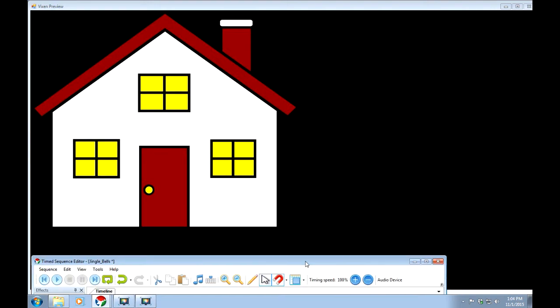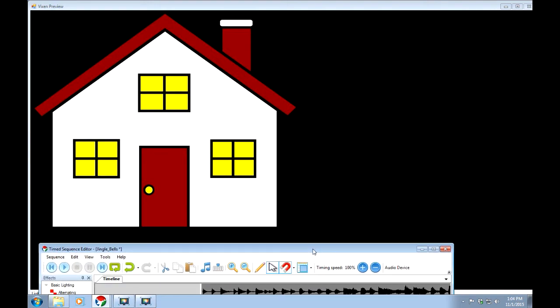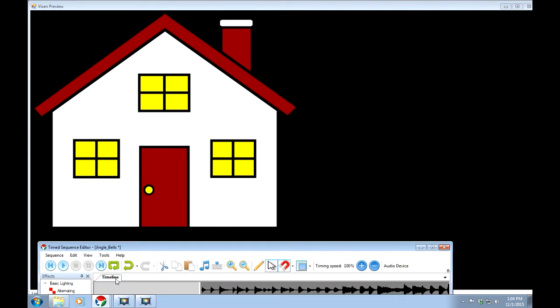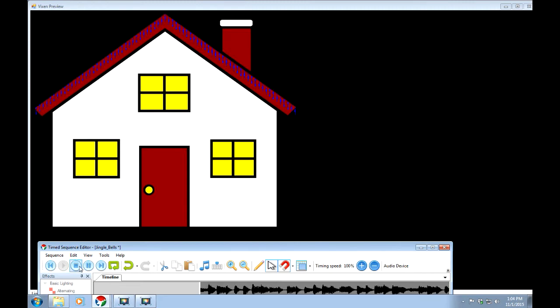If I start it, then you're going to see the blues and whites turning on and off on the house. Stop it. I'll just hit the stop right there in the middle.